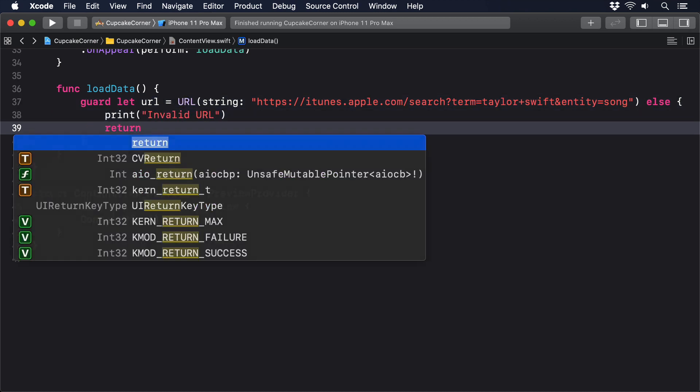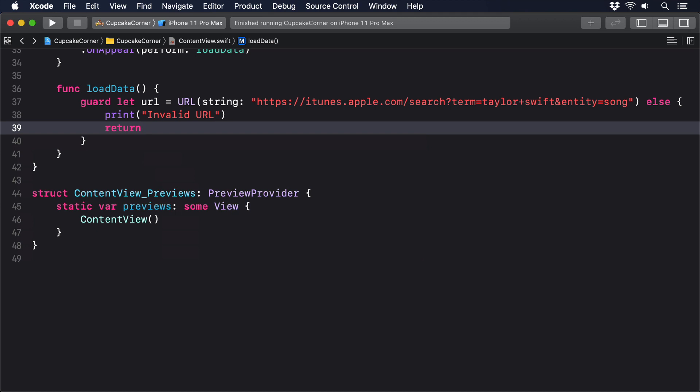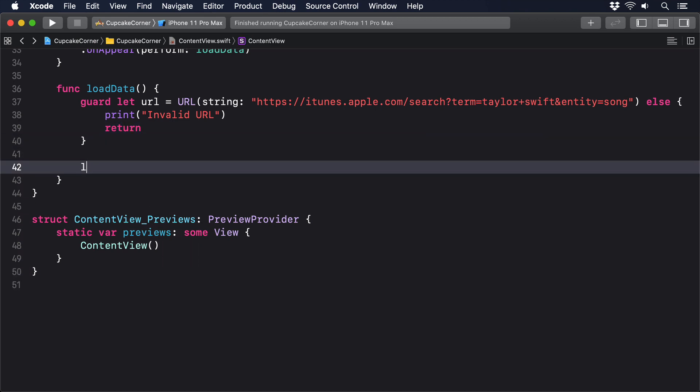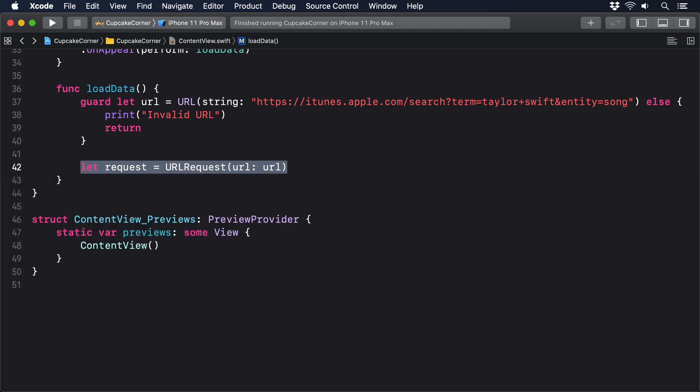Next, we have to wrap that URL into a URL request. Again, this is where we'd add different customizations to control the way the URL was loaded, but here we don't need anything, so this is just a single line of code. Add this to load data now: let request equals URL request, URL colon URL.